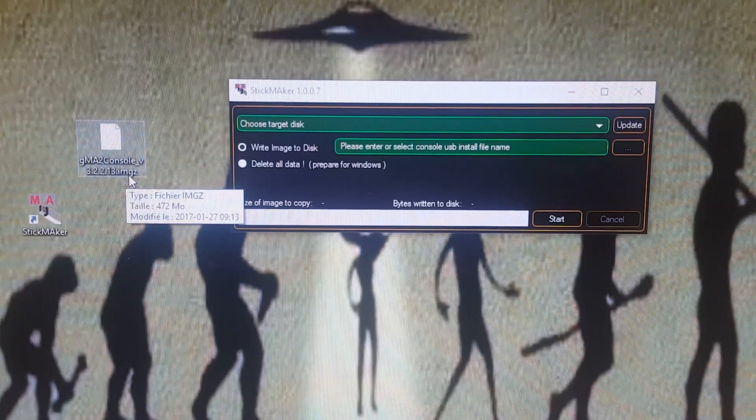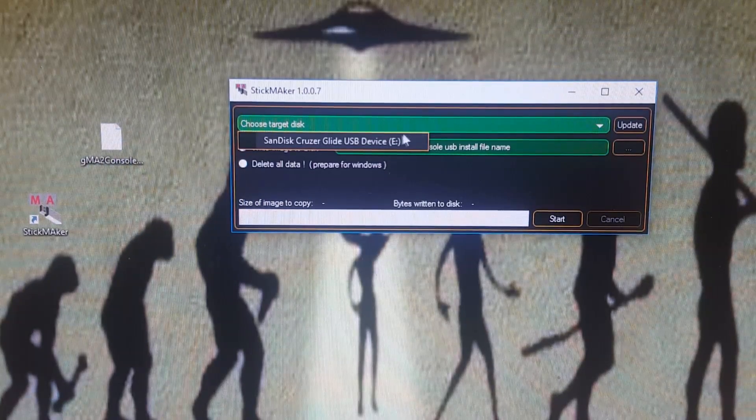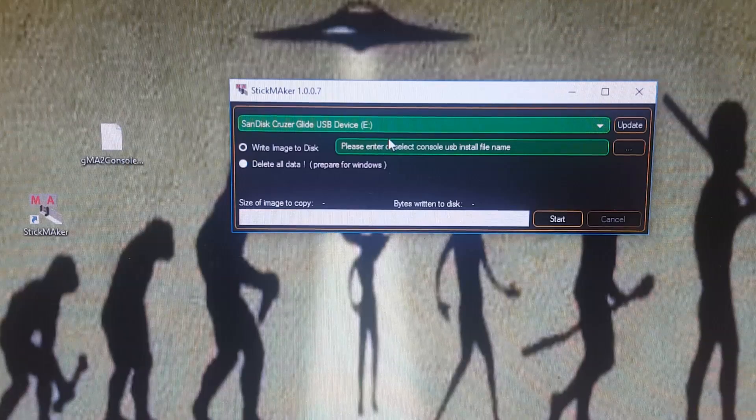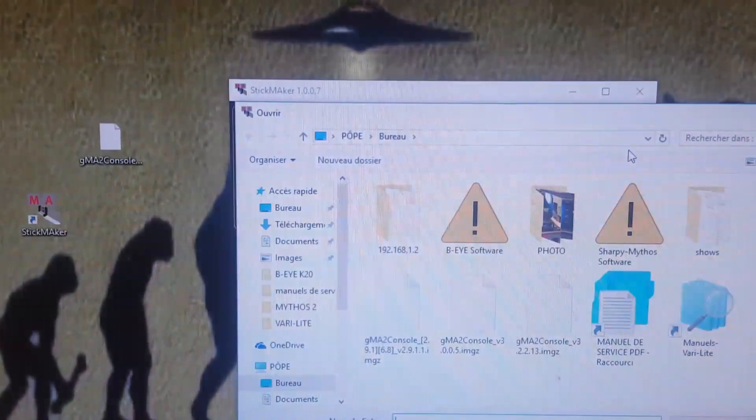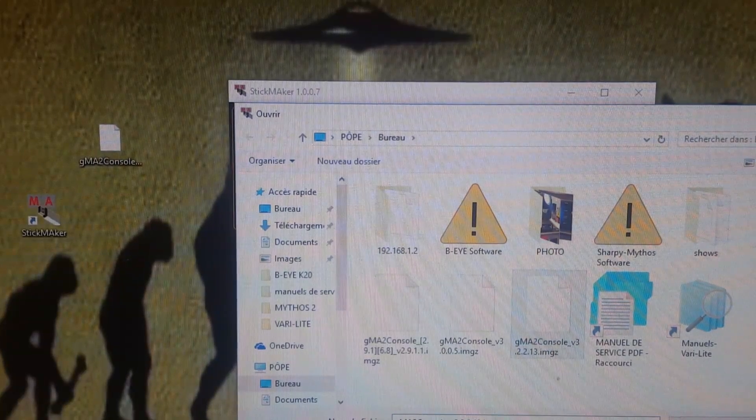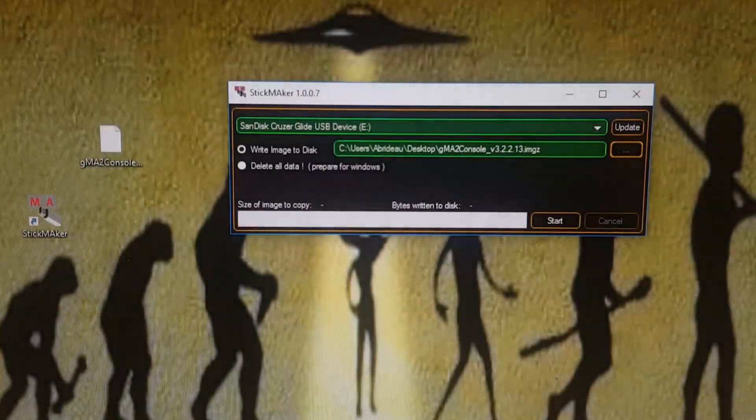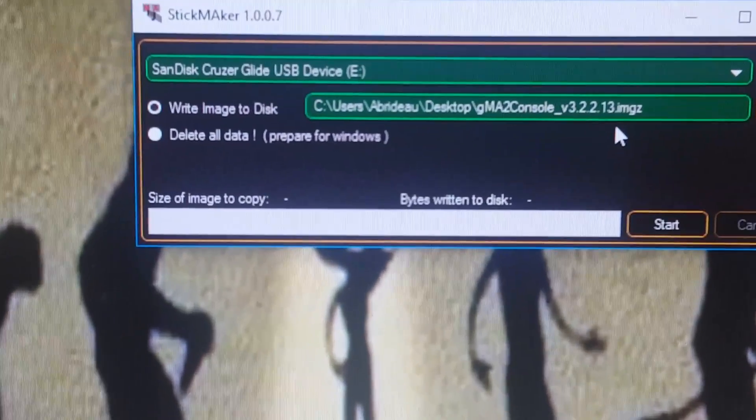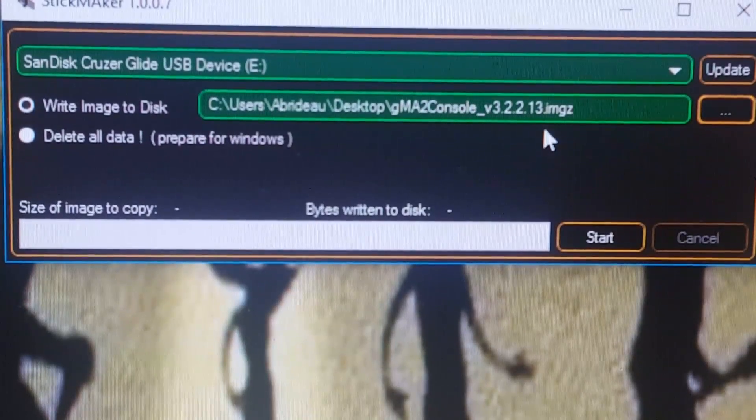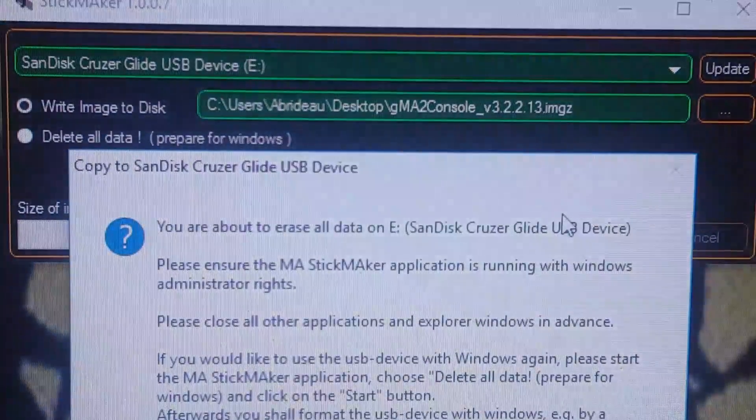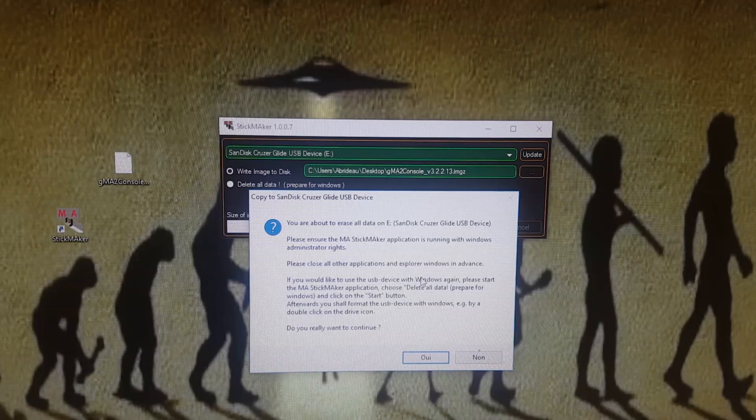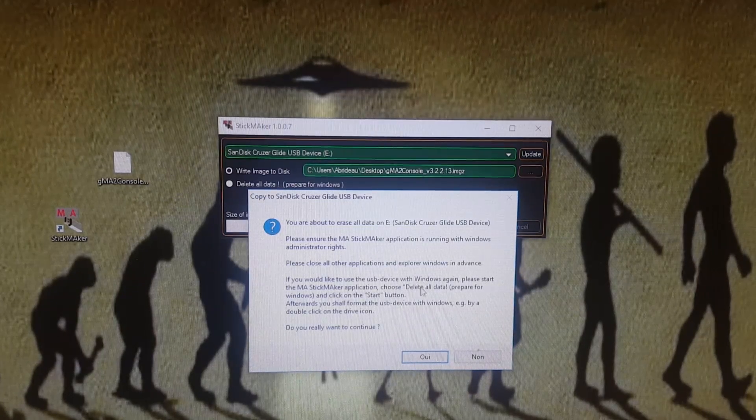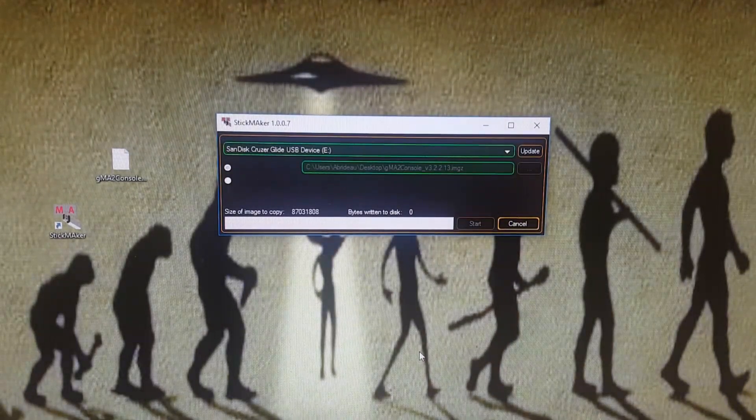In Stick Maker you're going to choose your USB drive and then select the software you want to put on that USB drive. As we see here, dot 13. Then we're going to hit start and it's going to ask you if you really want to do this because it's going to erase all the data on the USB stick. Click yes, sorry about the noise.